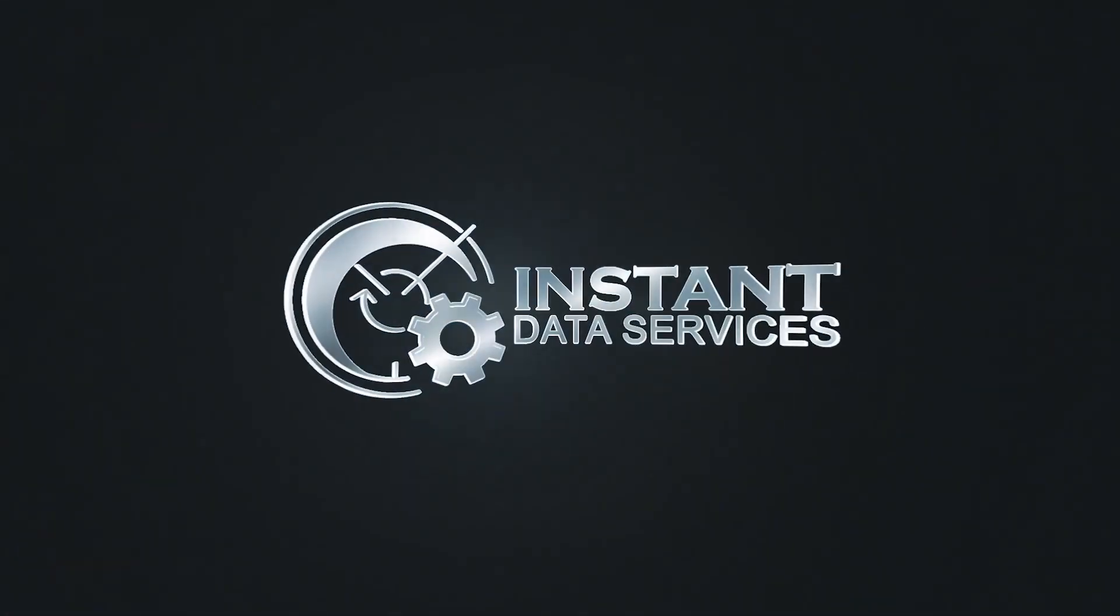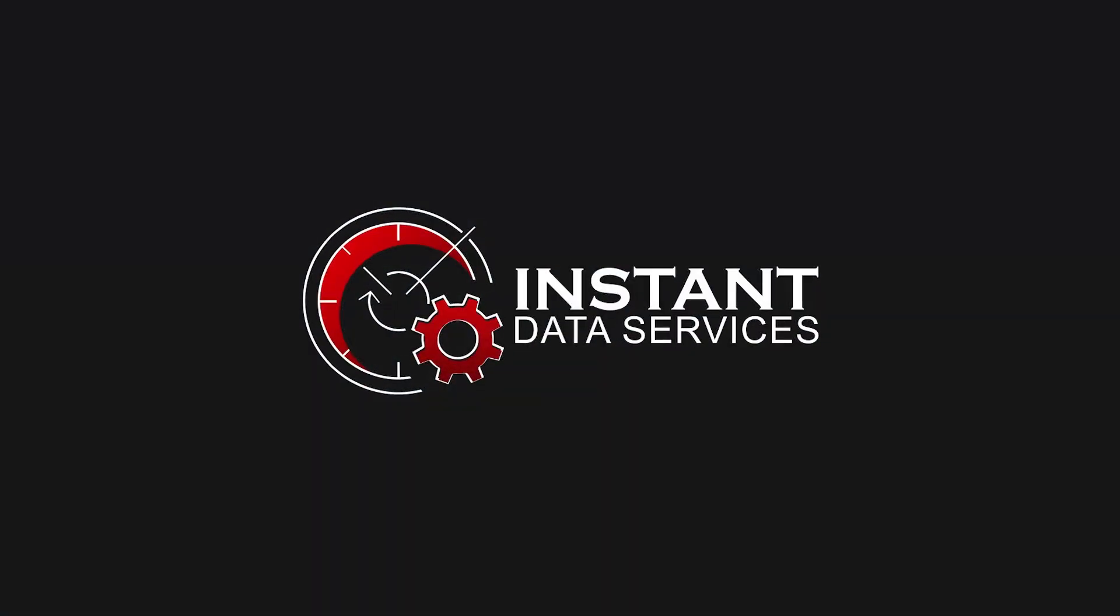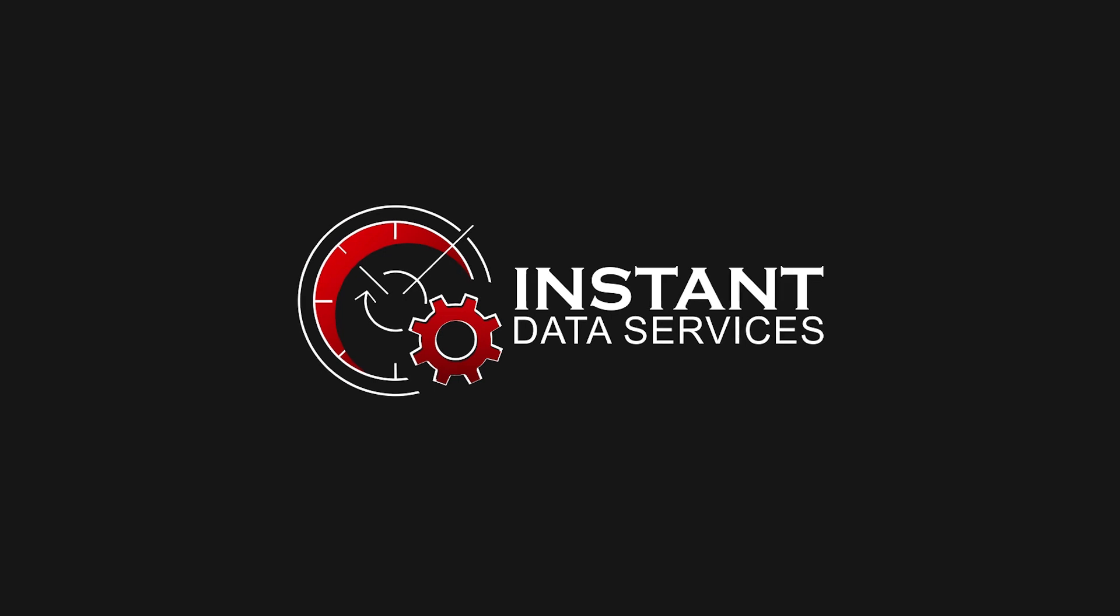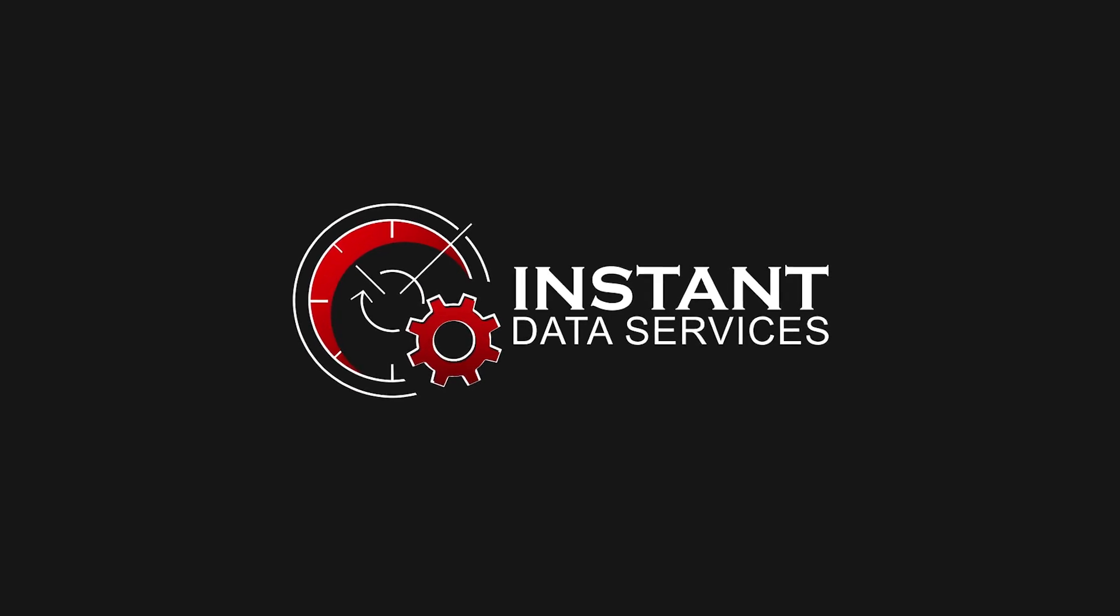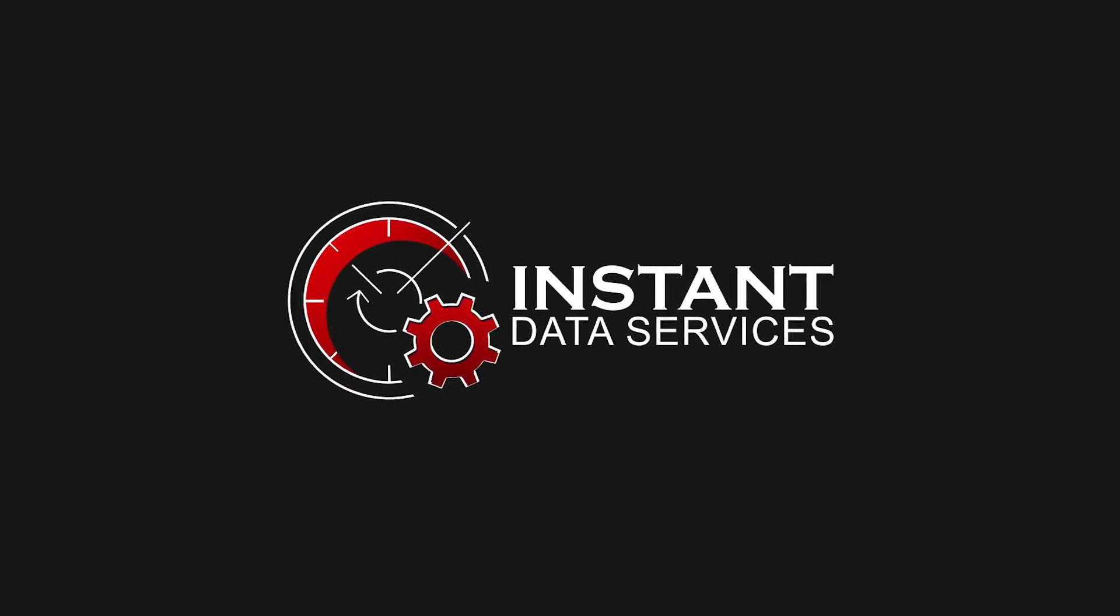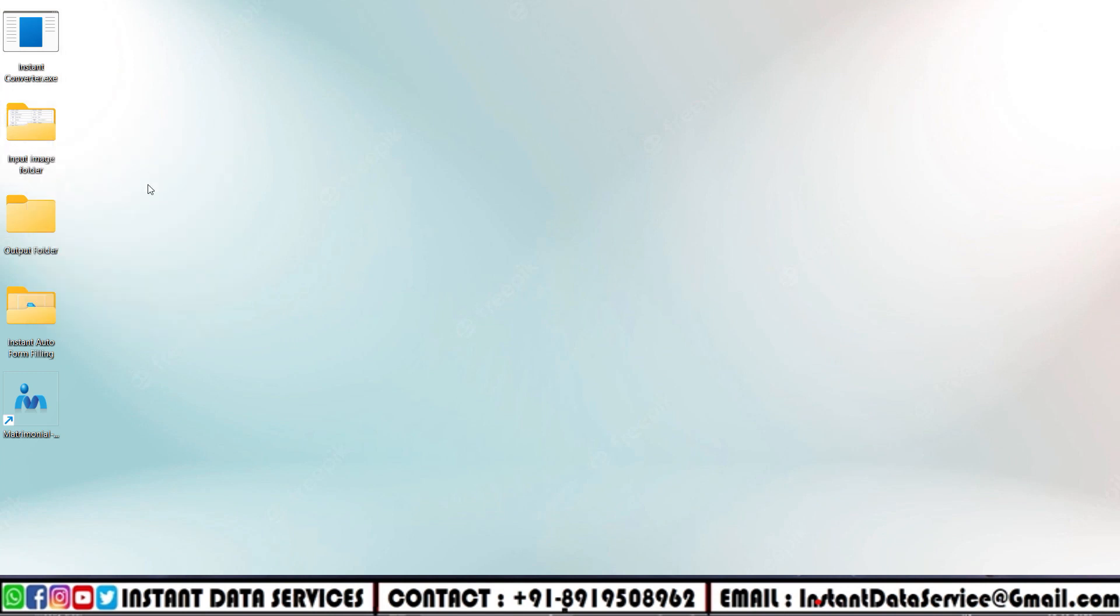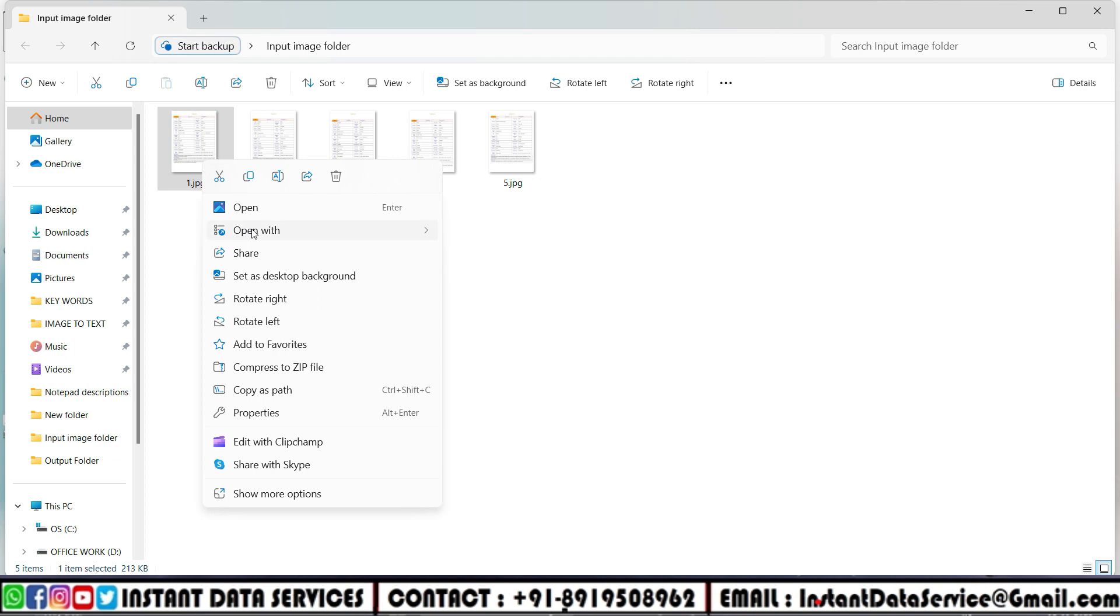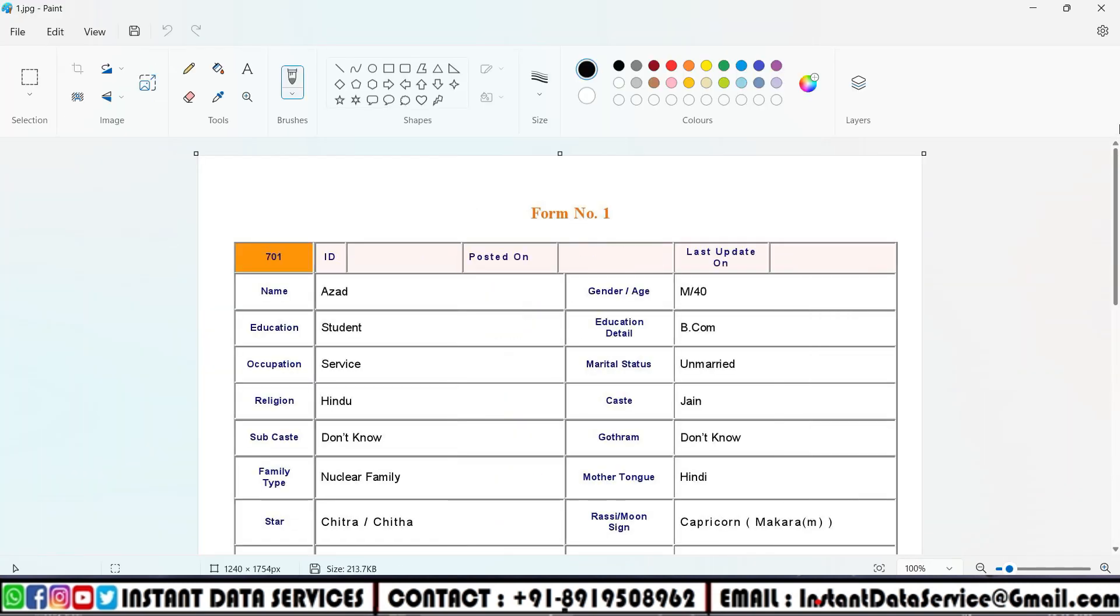Hello everyone, hope all are doing well. Today I'm going to show you a video of matrimonial form filling auto typer software. First, open the company-given data entry matrimonial form filling images. Let us open it in Paint and fully check the image file.